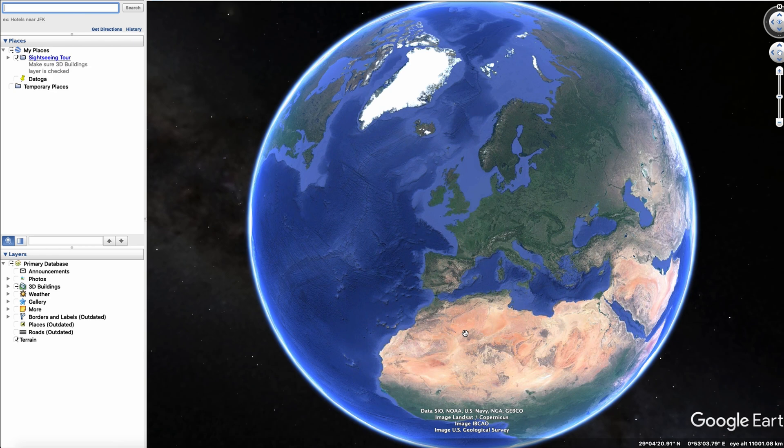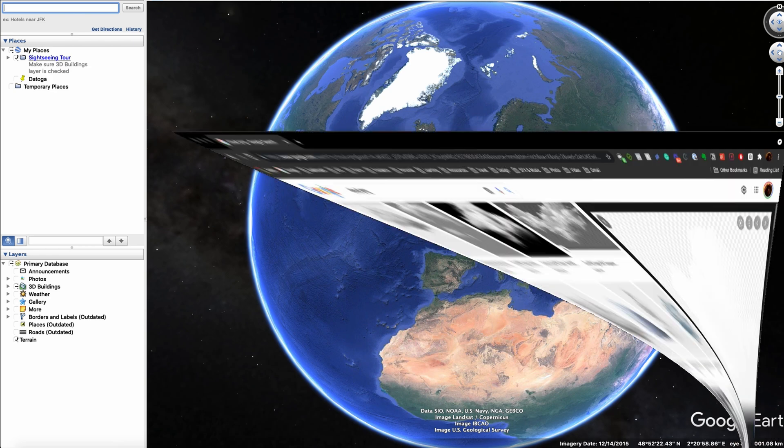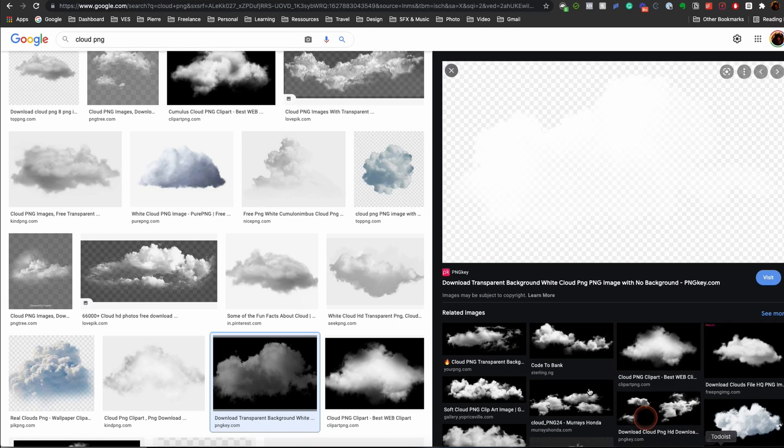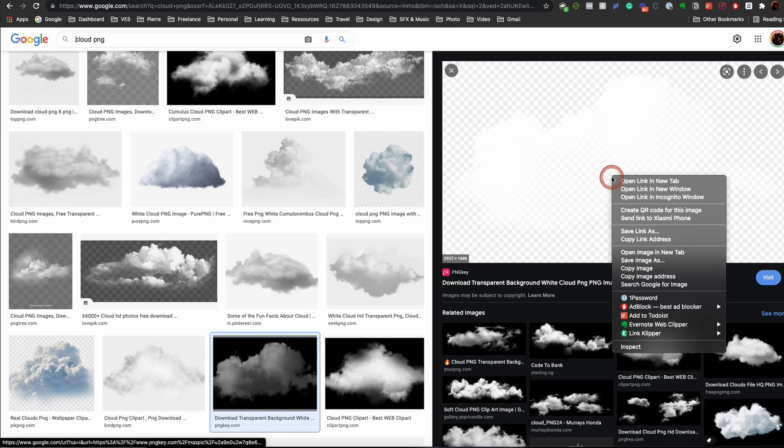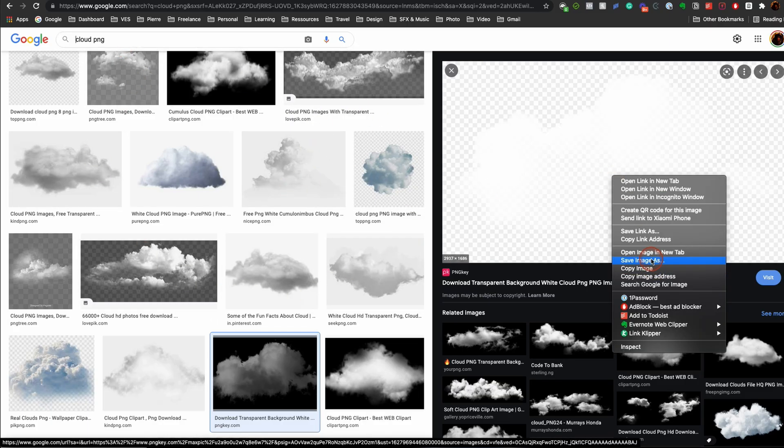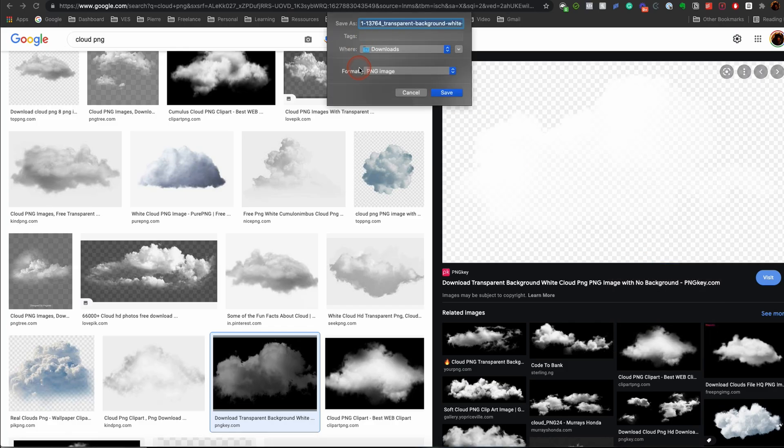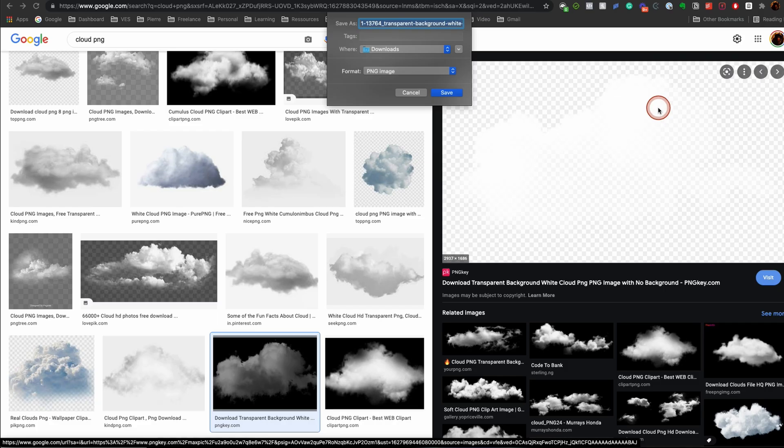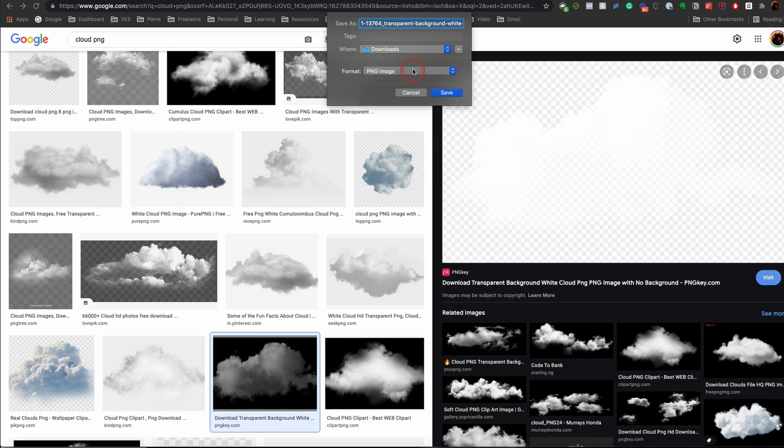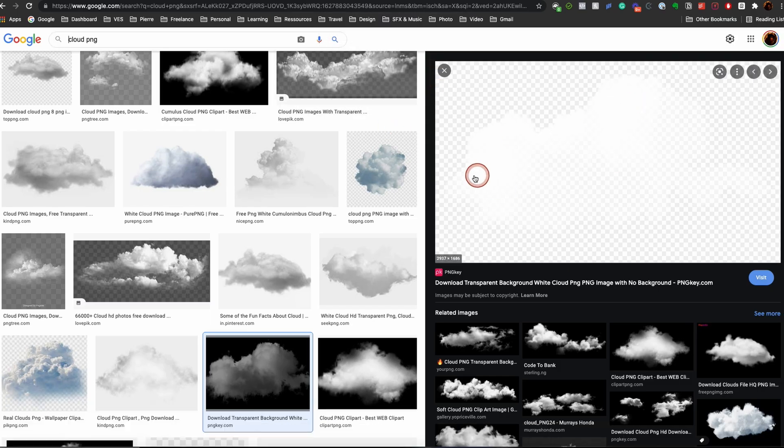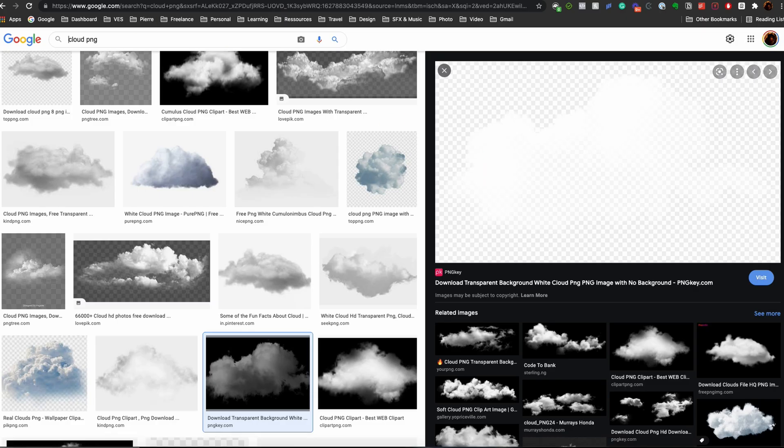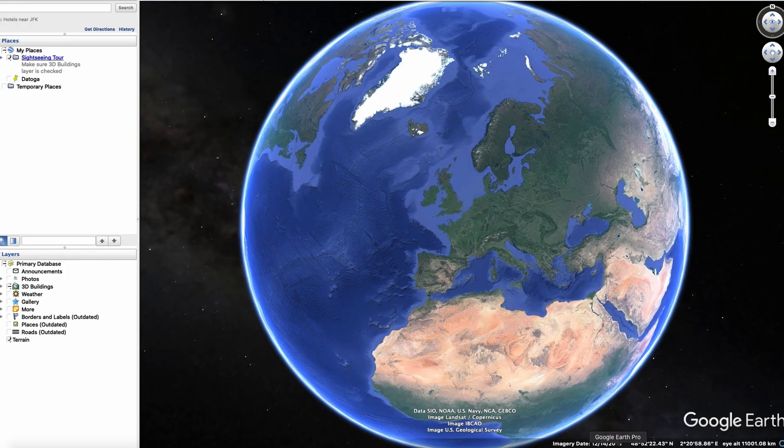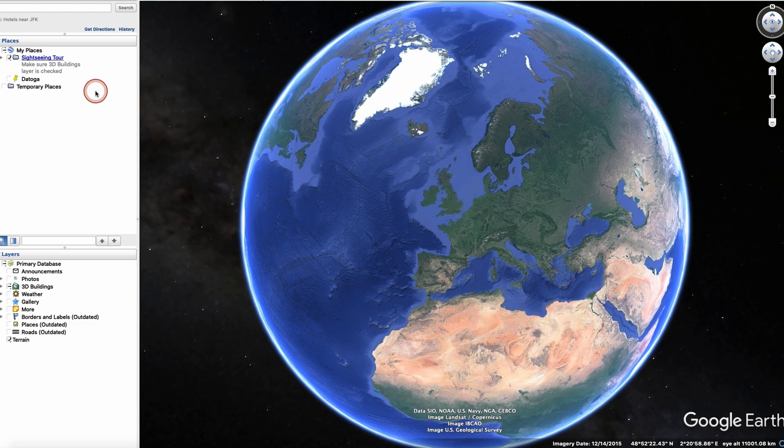To do that you're going to go on Google and search for cloud PNG and select the cloud PNG that you prefer. You'll right click on it and save image as. Make sure that the format is PNG. You need to have the transparency and then you're just going to save it wherever you want. I'm going to put the link of both this cloud and the link for Google Earth Pro in the description. So just click on the link in the description to get those or you can just do all that on your own.